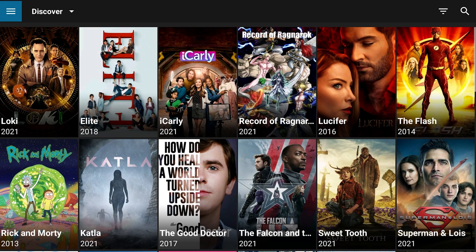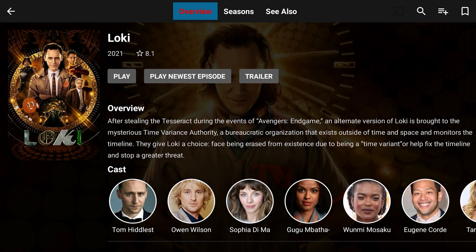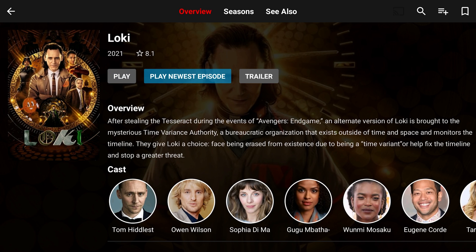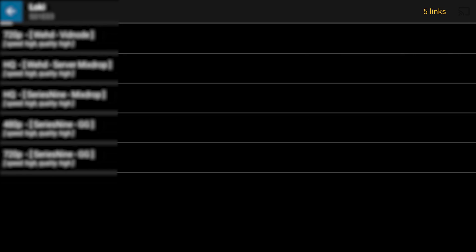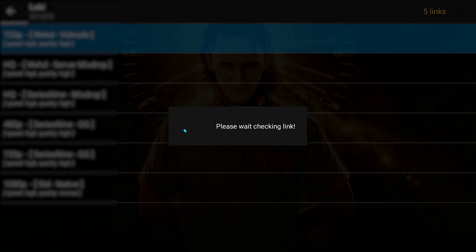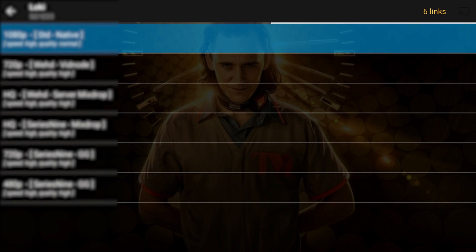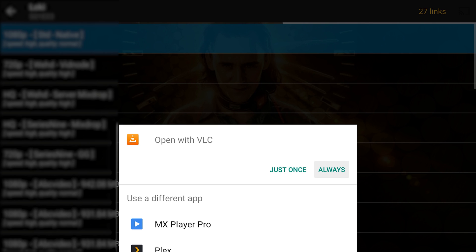Then we're going to select our external player. We'll click 'play newest' — it doesn't matter. Remember, Titan will only ask you the first time when you select external video player. Pick whichever one you want from your list and then select 'always.'